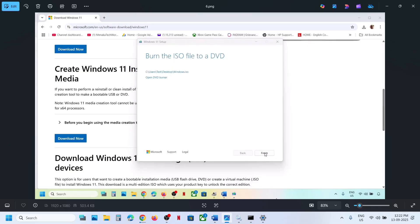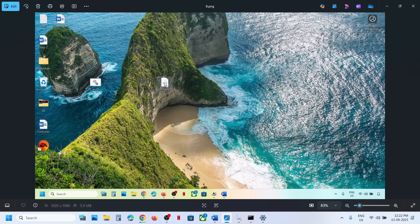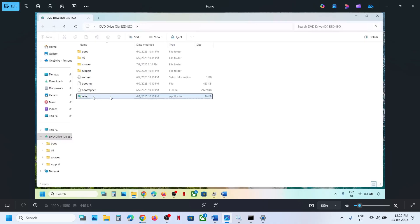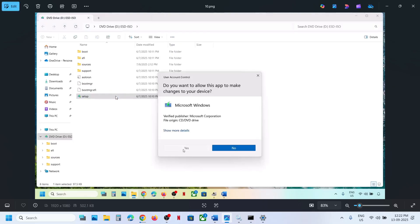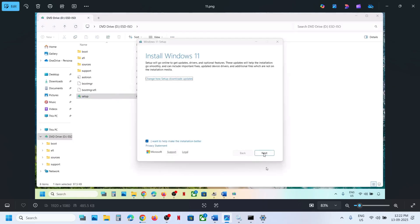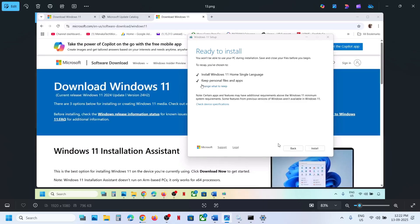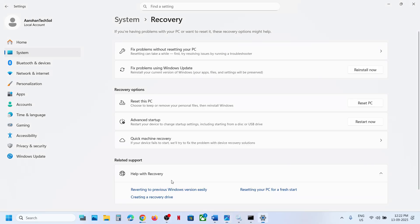Once done, click Finish and let it close automatically. Go to the desktop, double-click the Windows ISO file, and run the setup file. Double-click, click Yes to allow, click Next, and click Accept. On the 'Ready to install' screen, by default the option to keep personal files and apps will be checked — make sure this is checked so you will not lose any data.